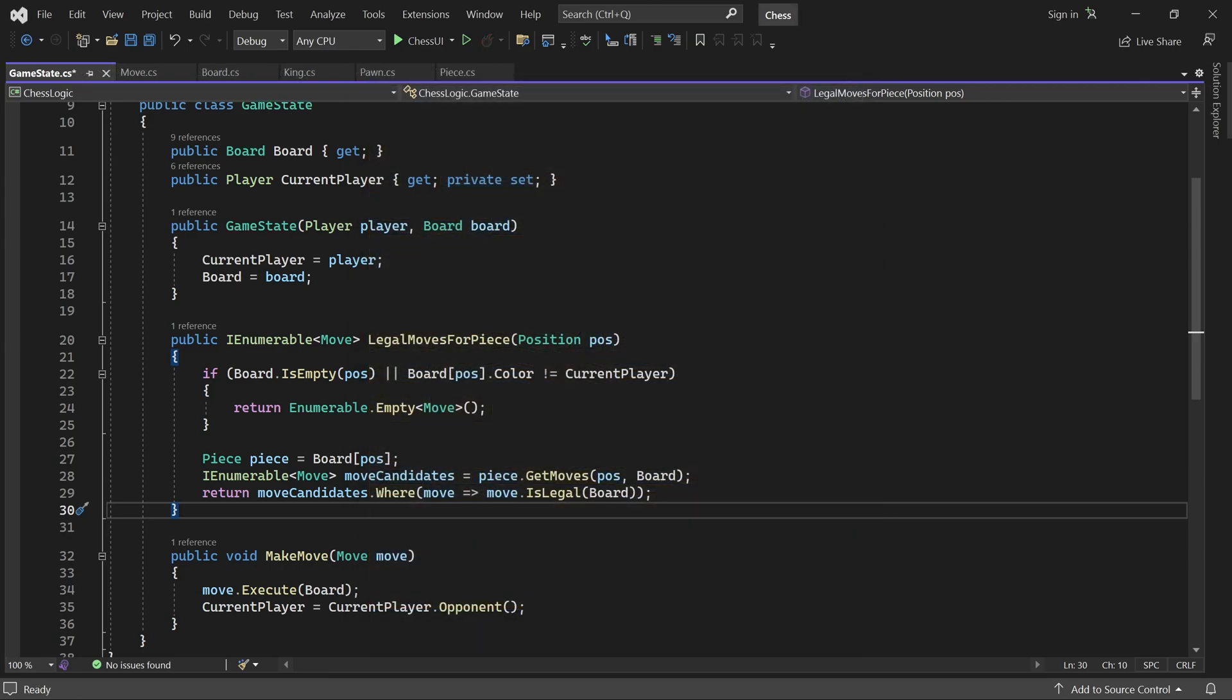In the next part, we'll detect when the game ends, either because of Checkmate or Stalemate. See you in the next part.